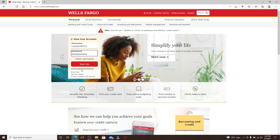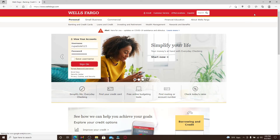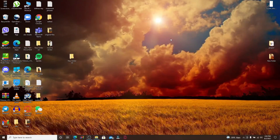In case you don't remember your username or your password, you can click on the link where it says 'Forgot Password or Username,' right below the Sign On button. Follow the on-screen prompts and you'll be able to reset to a new password or look up your lost username.